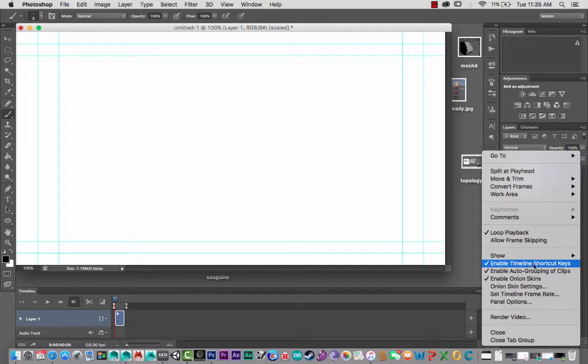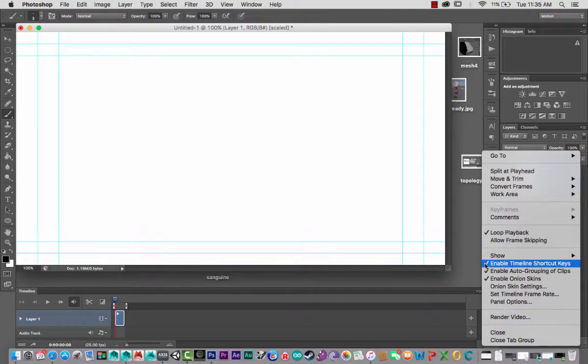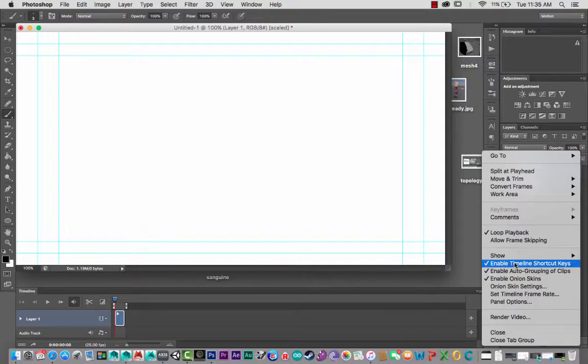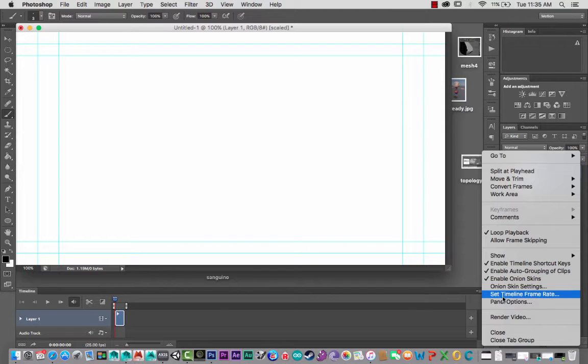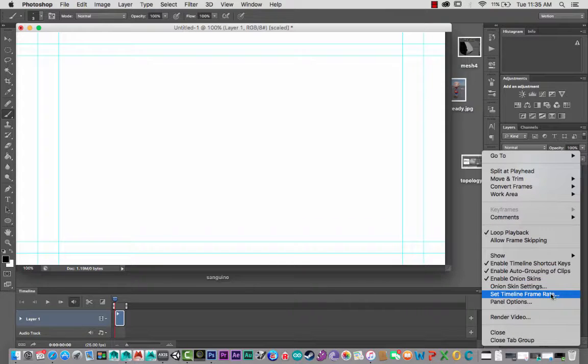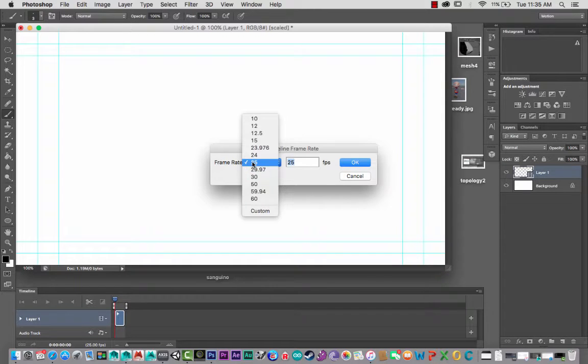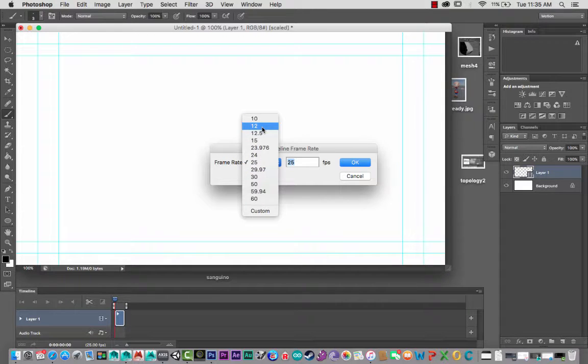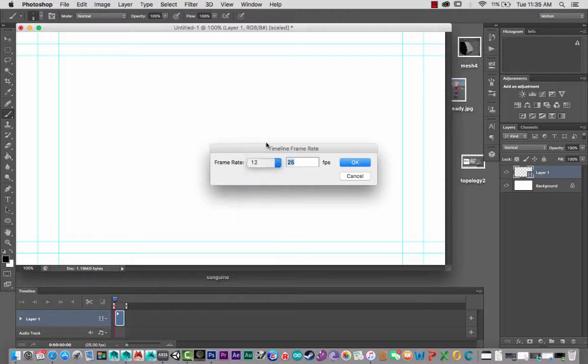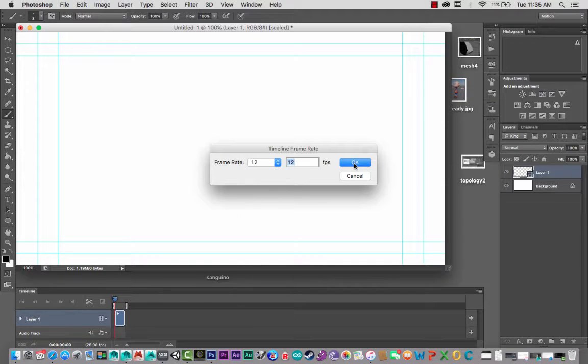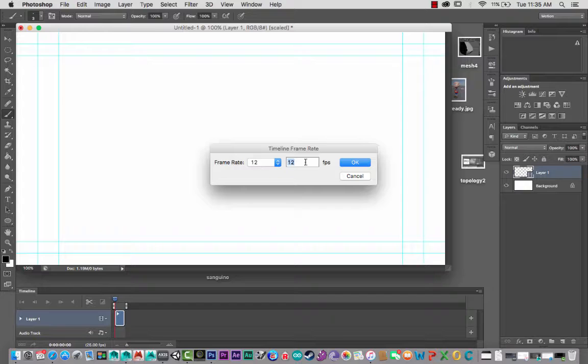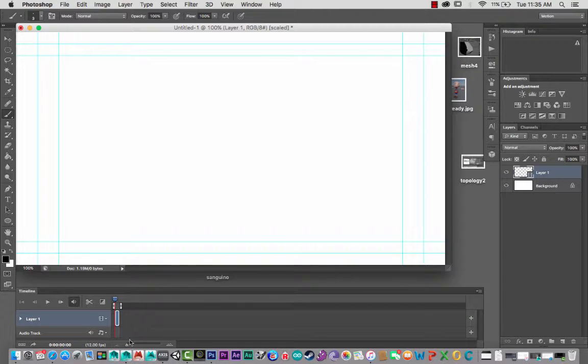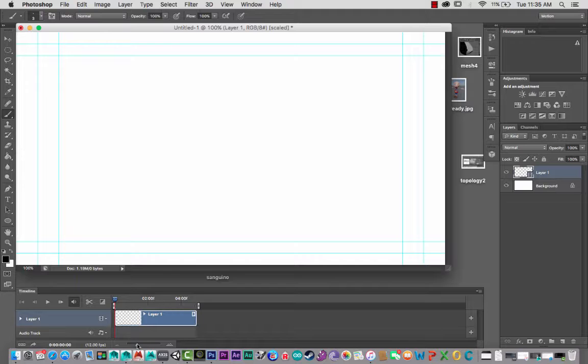Now I'll turn on onion skinning, which is on already. I like to also have Enable Timeline Shortcut Keys, turn that on too. It's going to be much easier for you to scrub through the timeline. Set Timeline Frame Rate, this is important as well. So I'll click that. At the moment it's set to 25 by default. I want to change that to say, say 12. Just for the sake of the tutorial, of course you could change 24, whatever you wish.